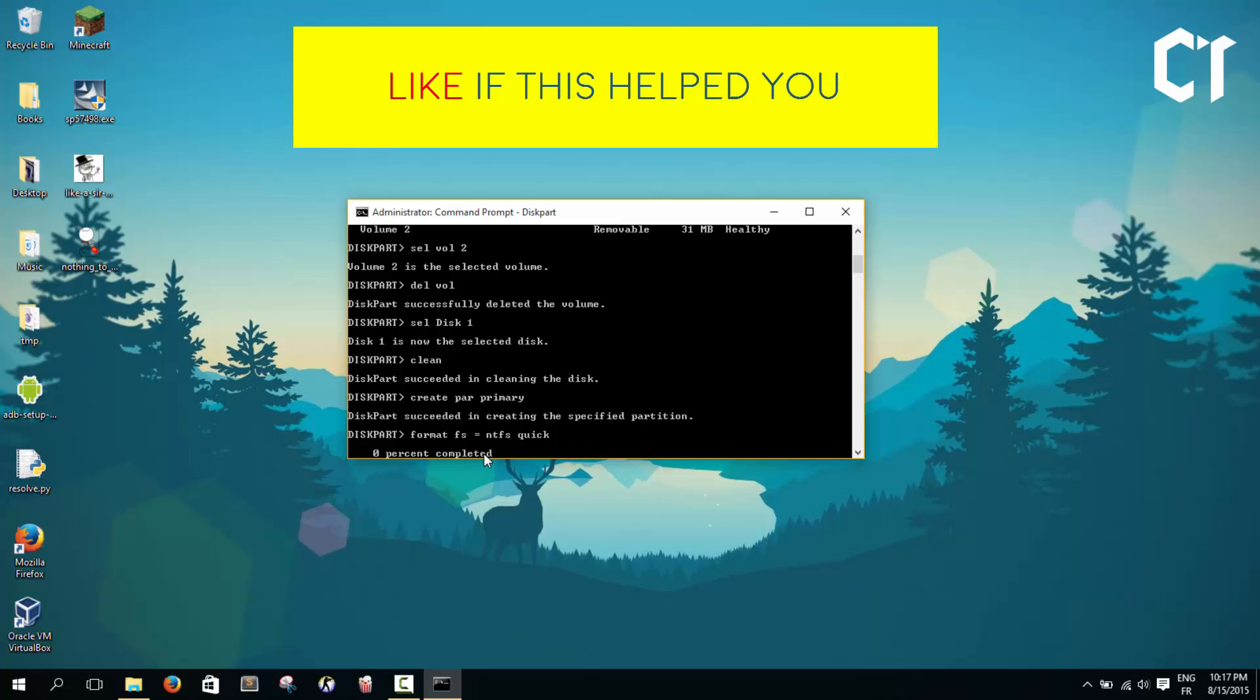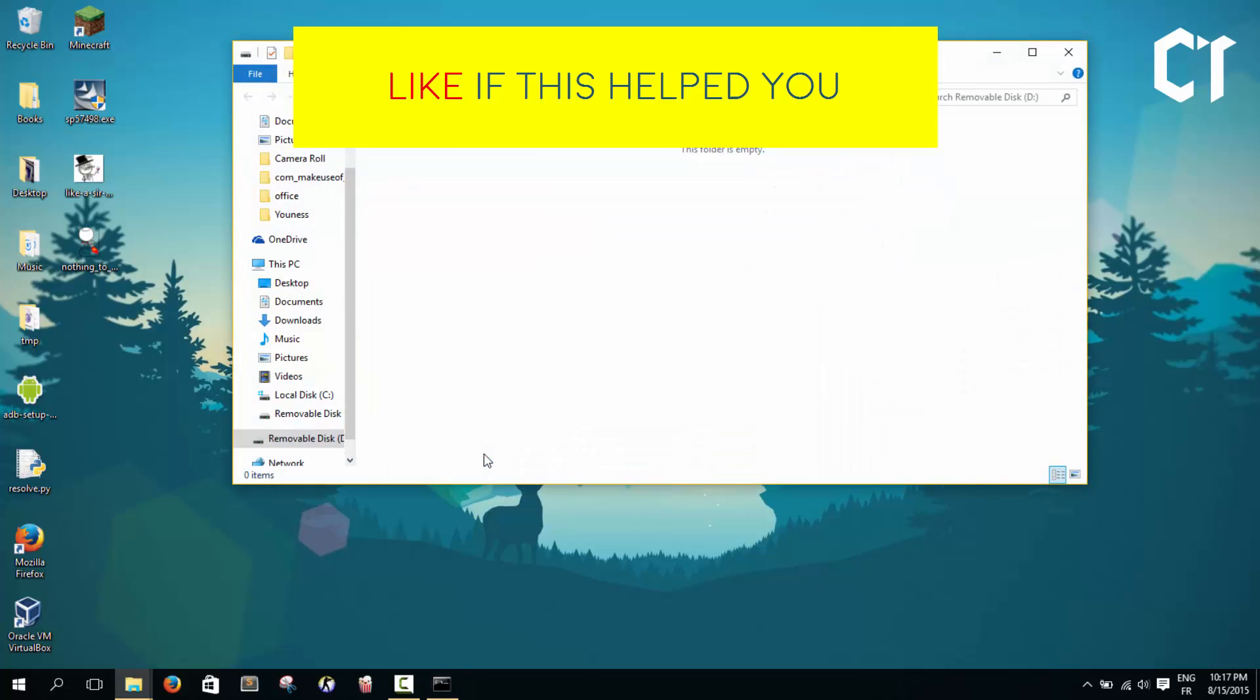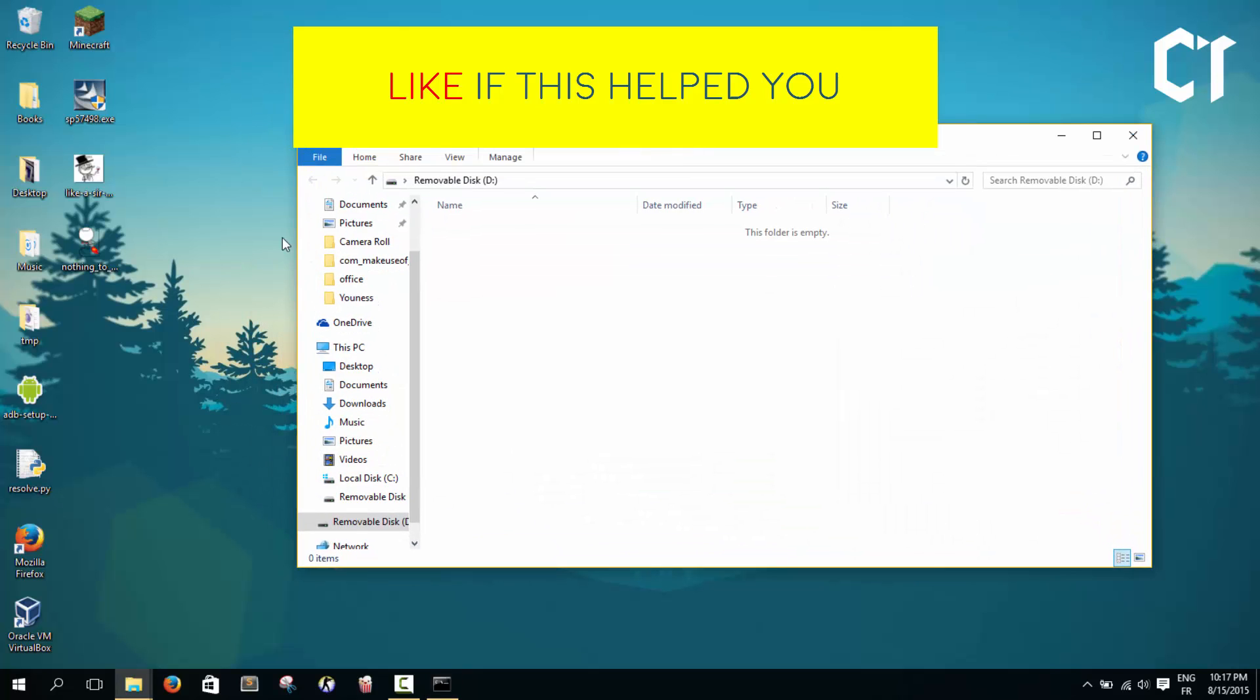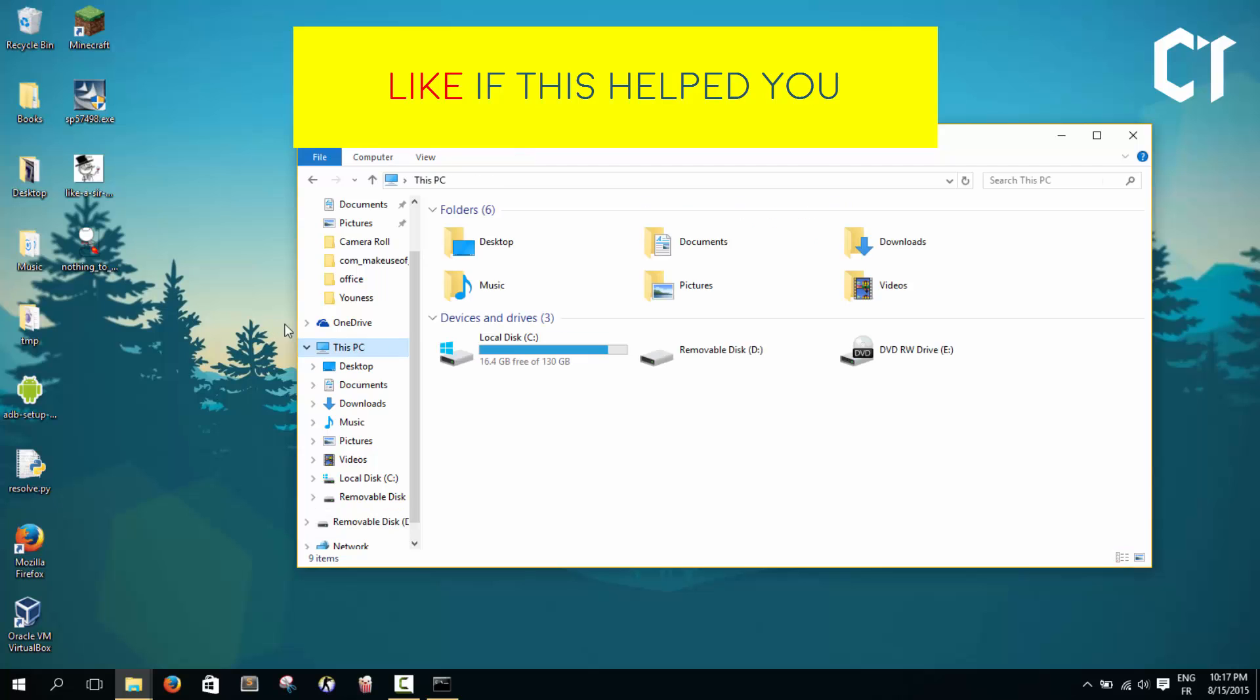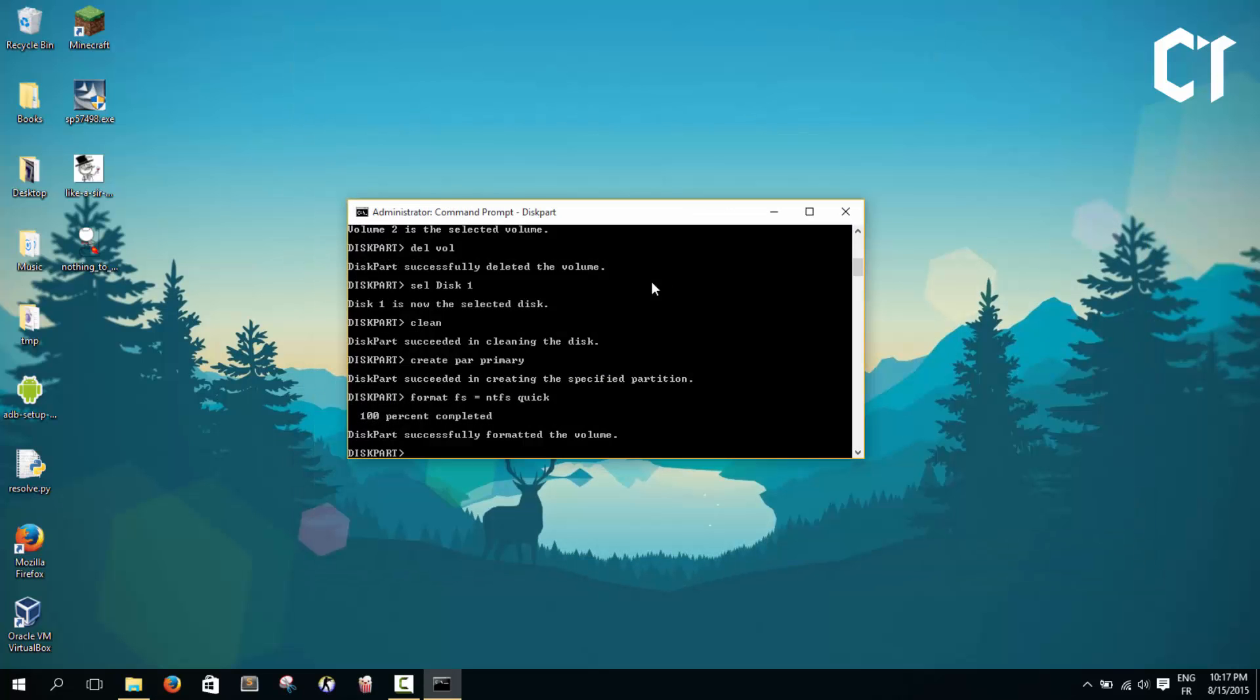Our USB will open just like that. As you see, if we go to our PC it shows up, and as you see it has 2 gigabytes capacity. It's working now.